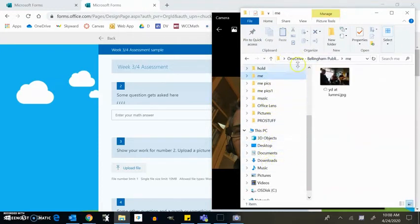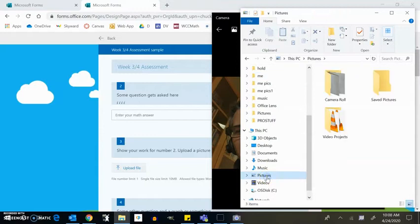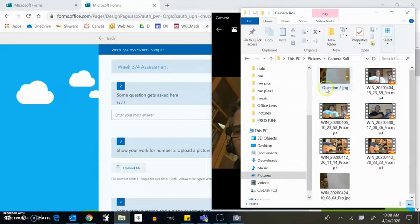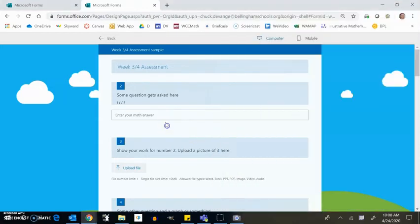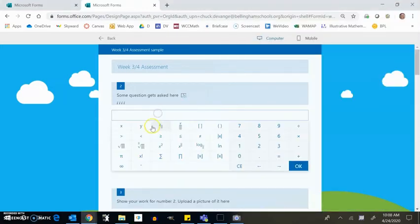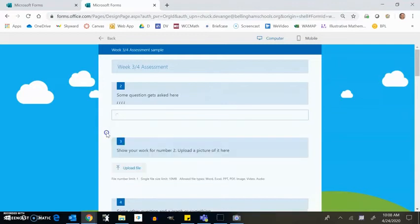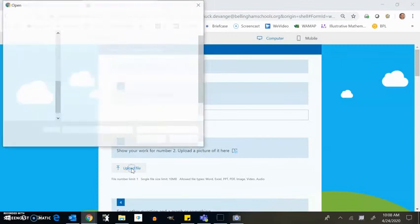So where this might default to somewhere else, you go to pictures and then look in camera roll. And there it is question number two right there. So now I know where it's at. So I've answered my question. I think the answer is I, number two, show your work for number, upload the file. So I'm going to upload file.